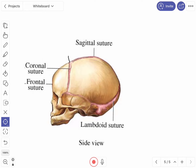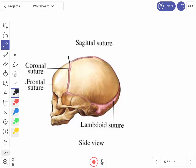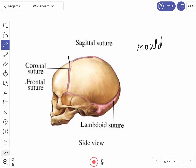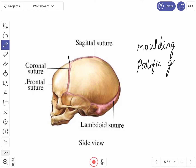What is the importance of the fontanels? They help in molding during parturition or delivery - the bones overlap each other, which is called molding during the birth of the fetus. These fontanels also allow the prolific growth of the brain which takes place during the first year of life.